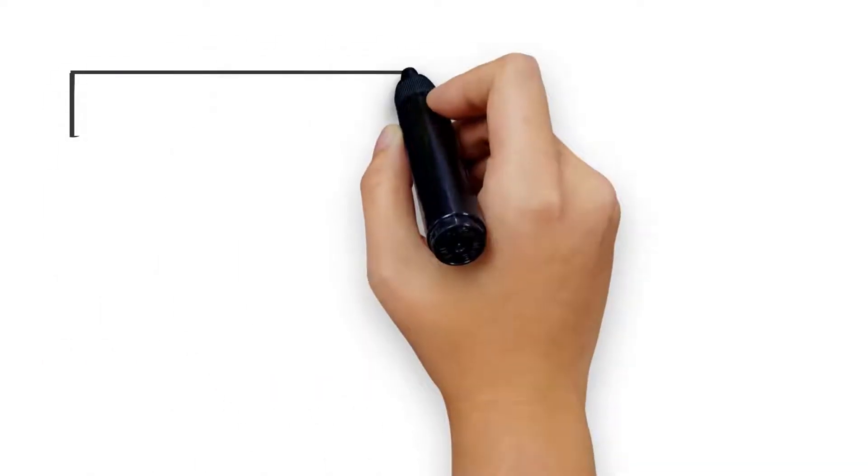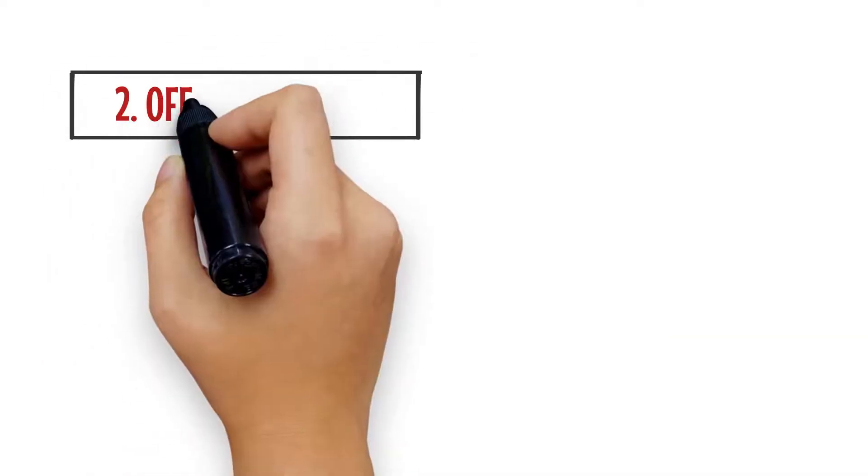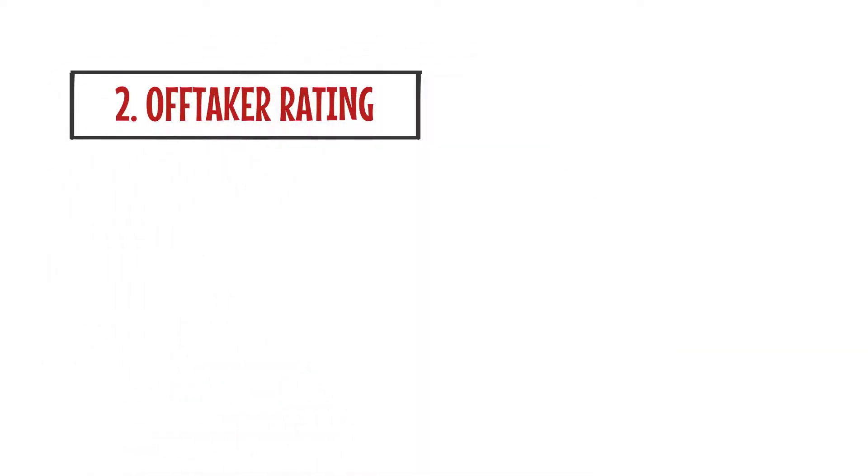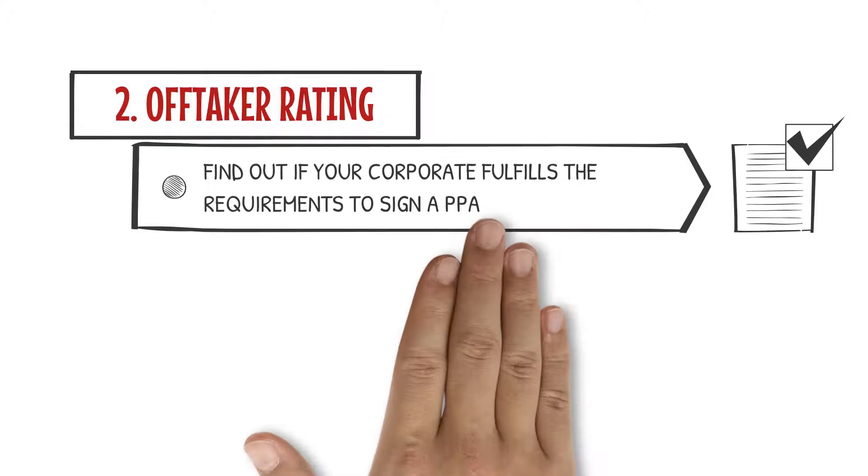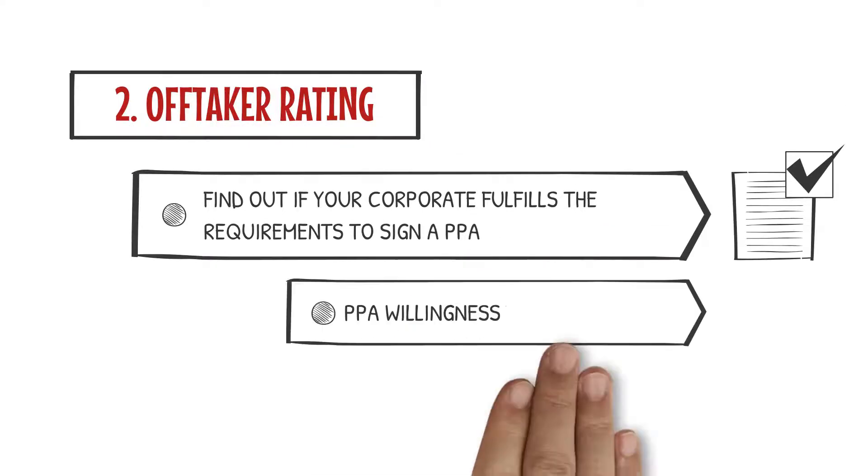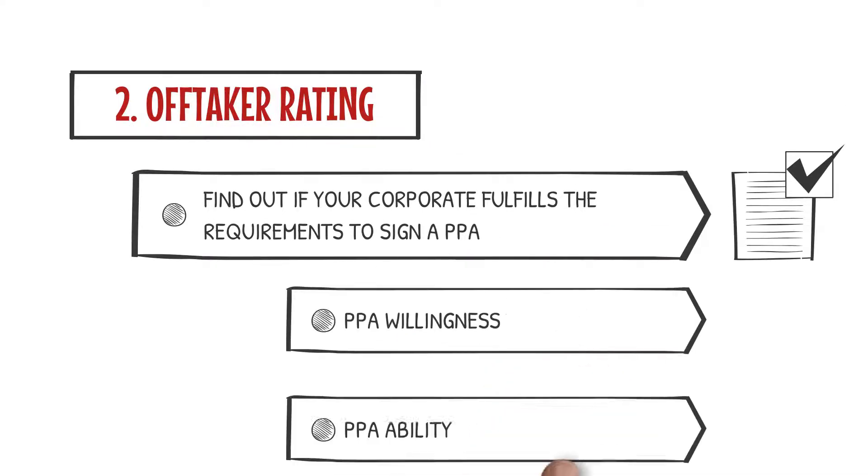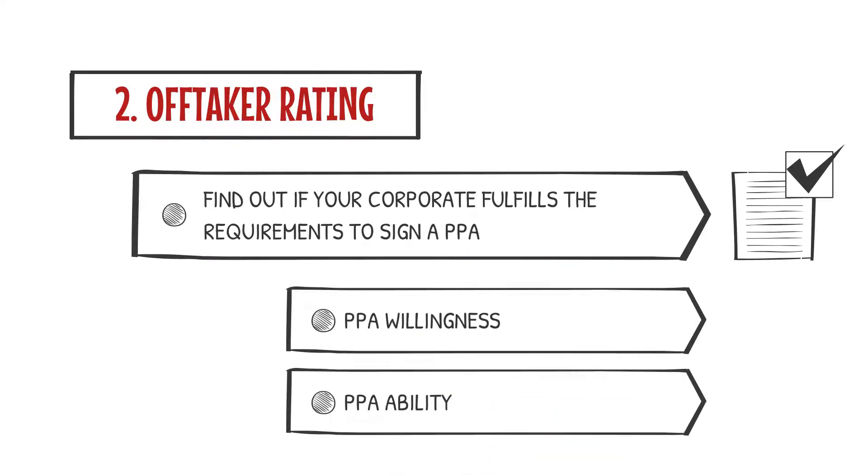Your decision making will also be facilitated by our offtaker scoring that evaluates your willingness and ability to close PPAs.